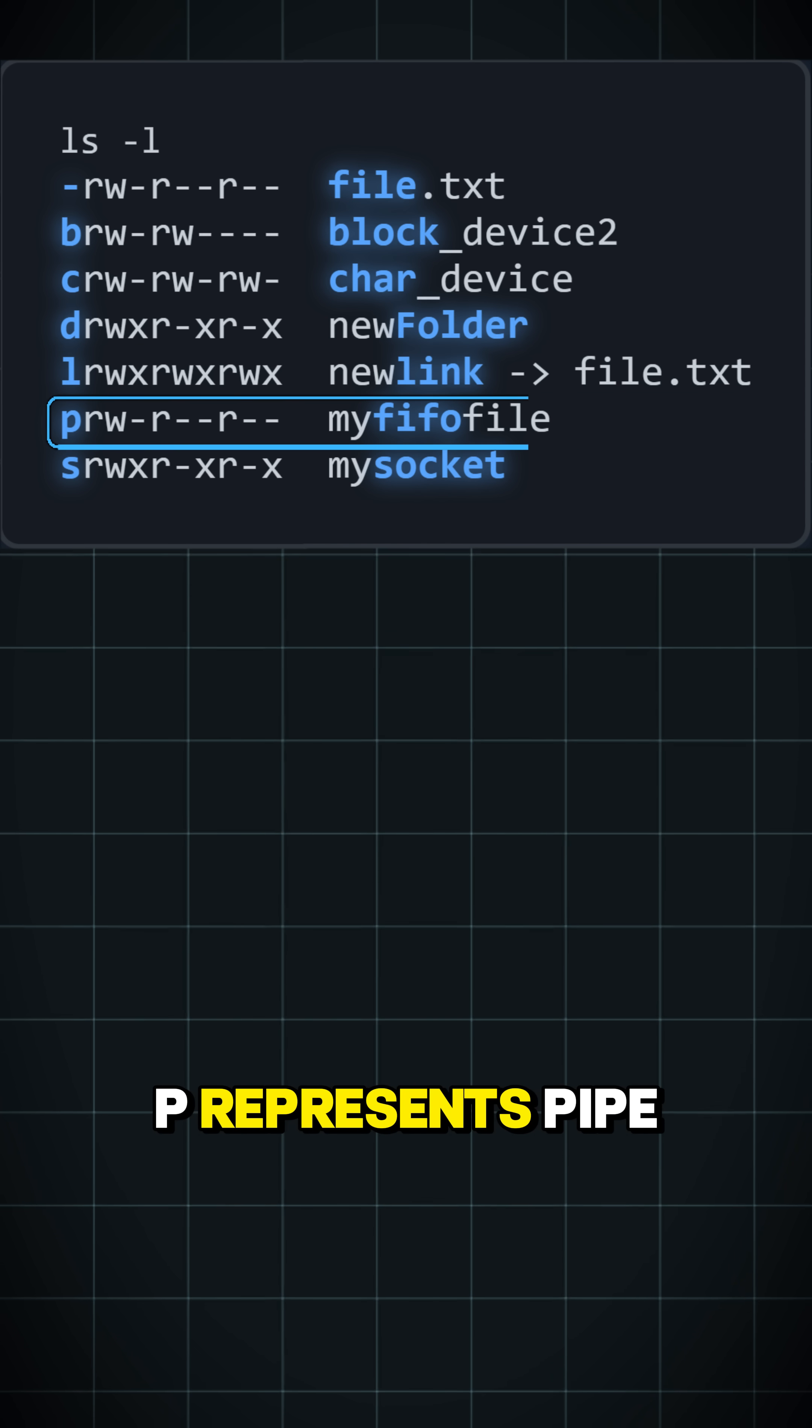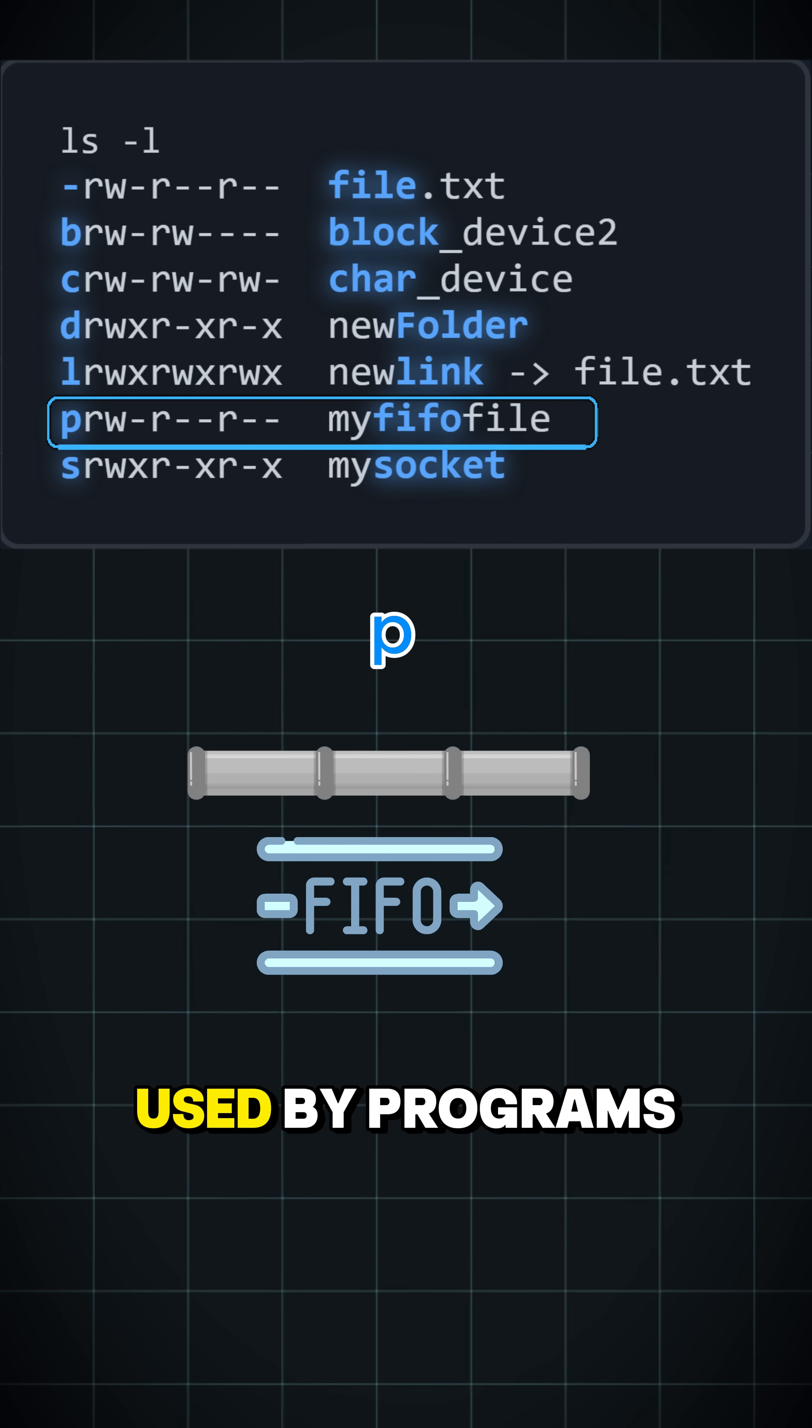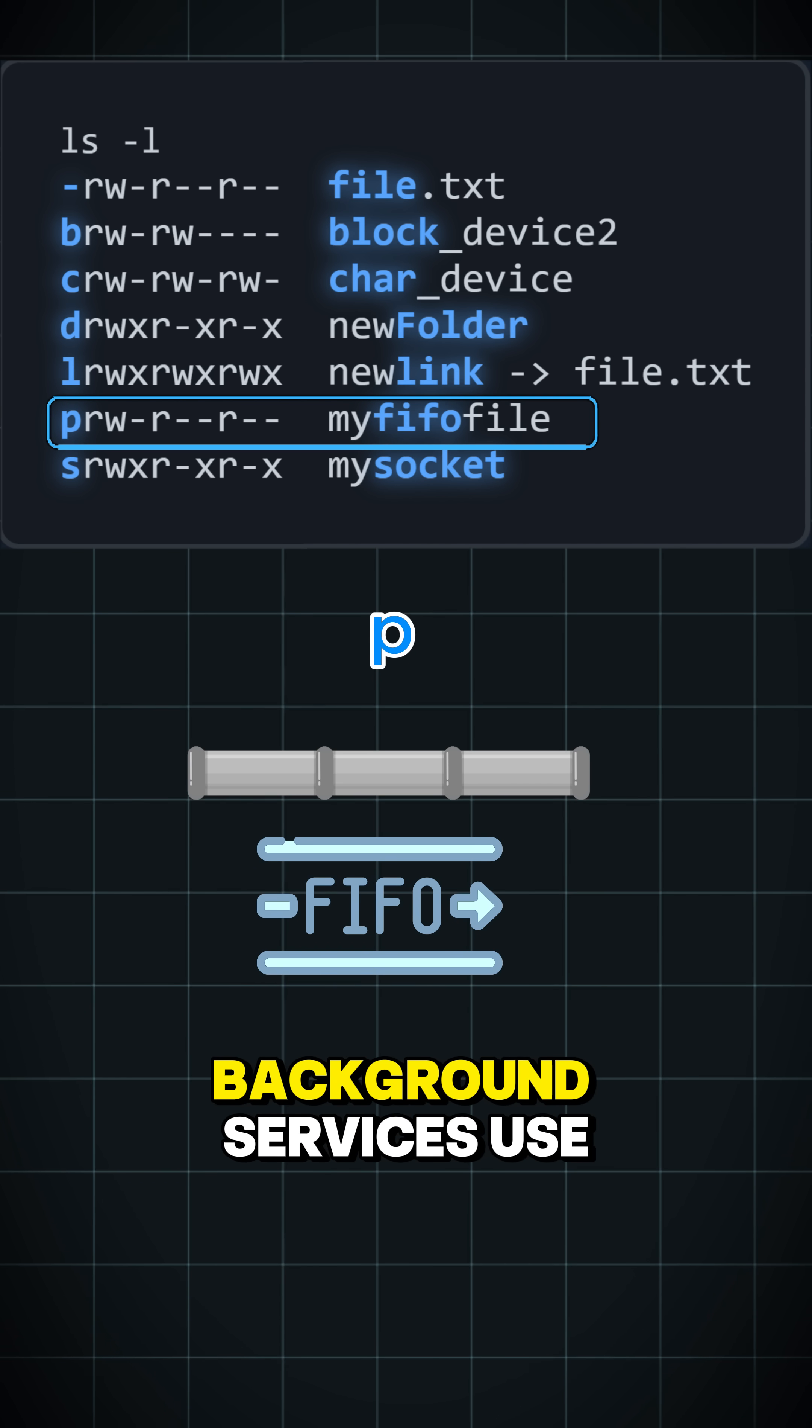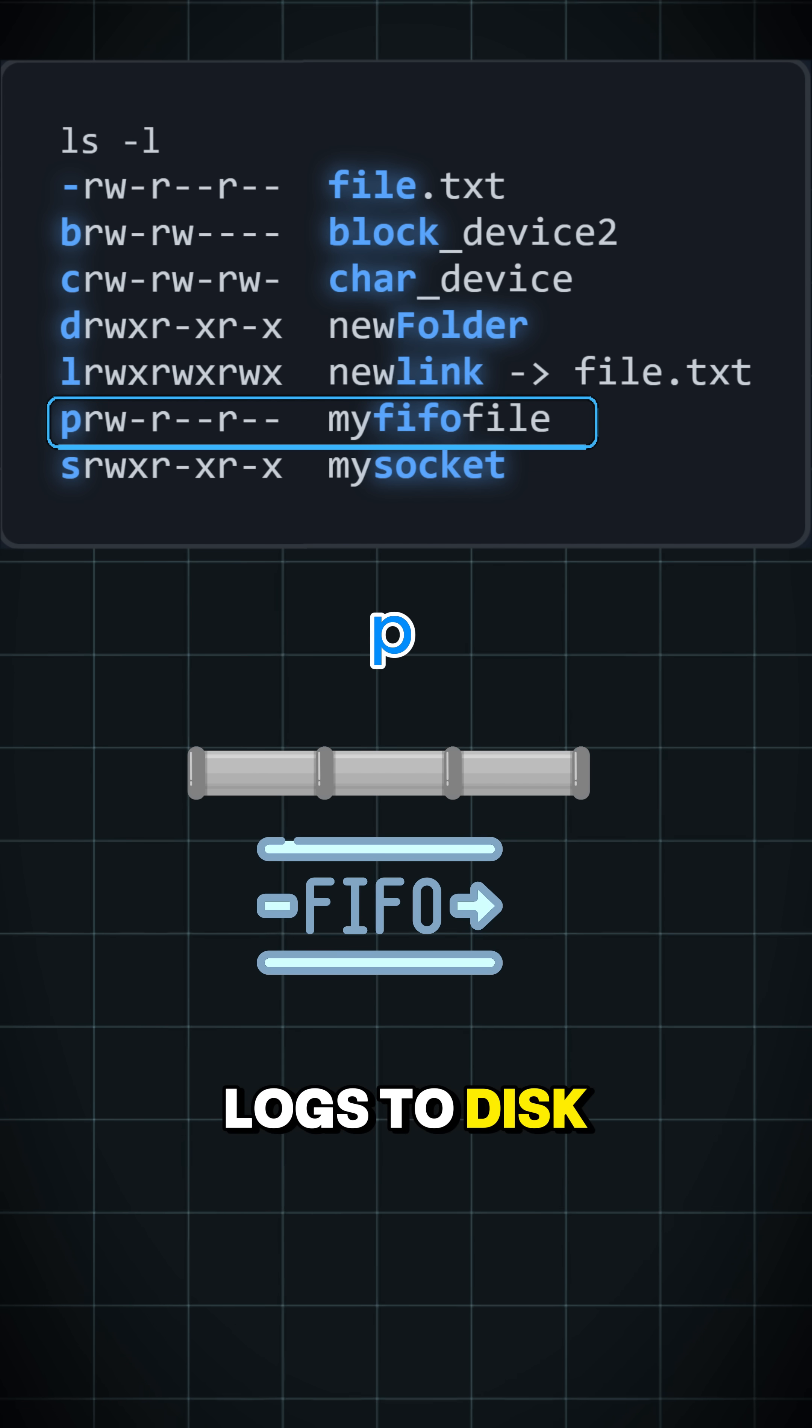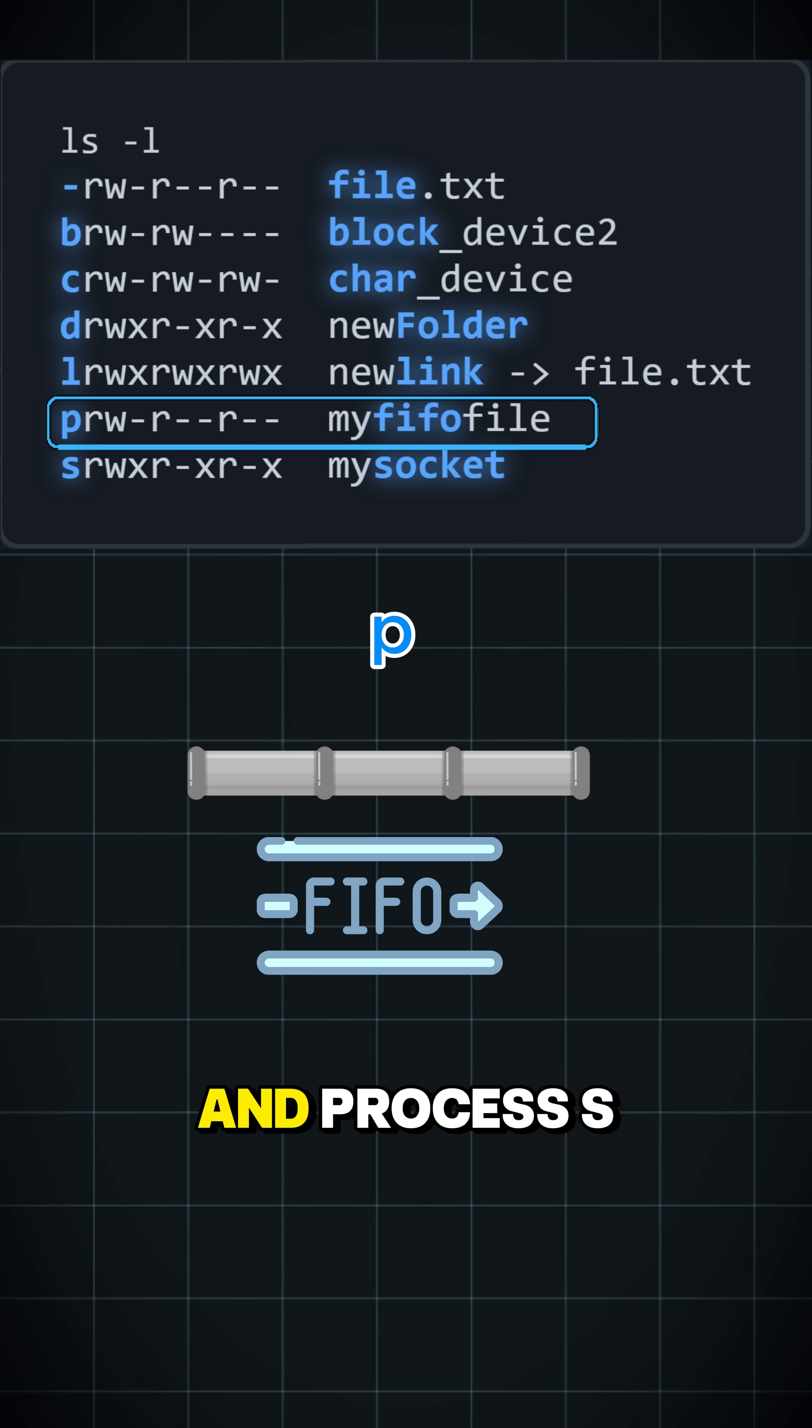P represents a pipe, which works in a FIFO format—first in, first out. It's generally used by programs where one program writes and another reads. Many logging and background services use this. Instead of writing logs to disk, they write logs into a pipe, where another process reads from it and processes.